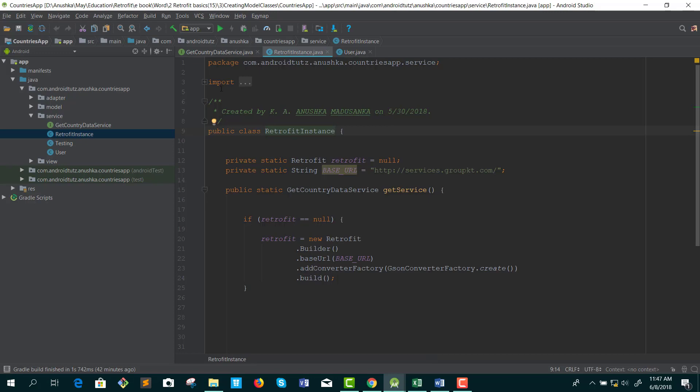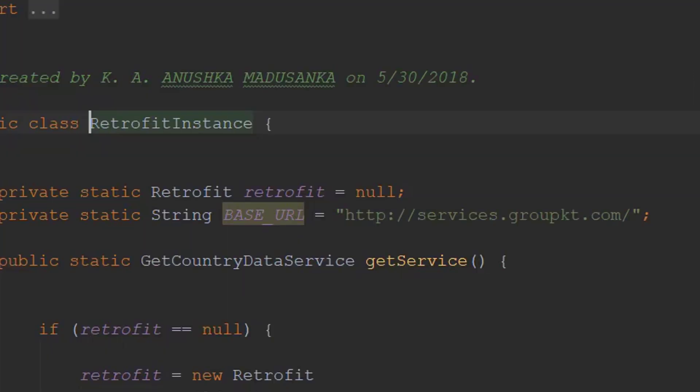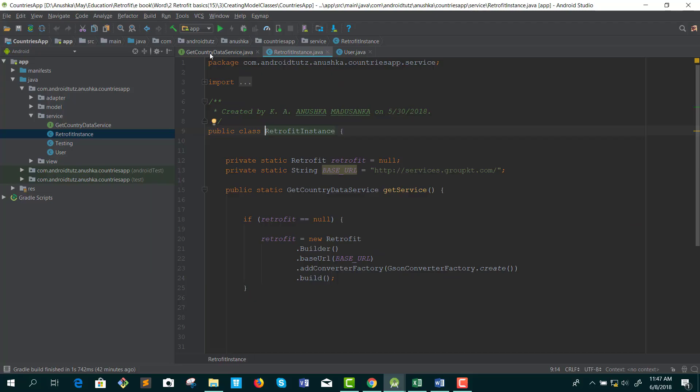During a previous lesson, when we were creating the Retrofit instance, we discussed adding the base URL. Base URL is a constant value. We keep it with the Retrofit instance. We define all other endpoints on the interface with their relevant HTTP methods.